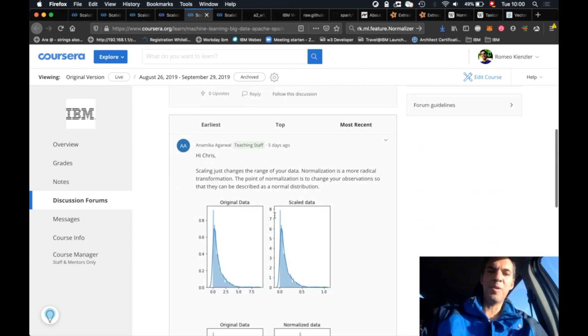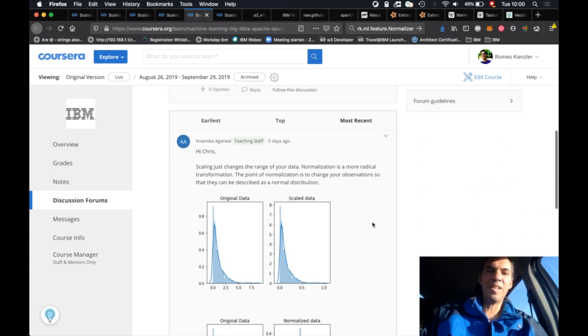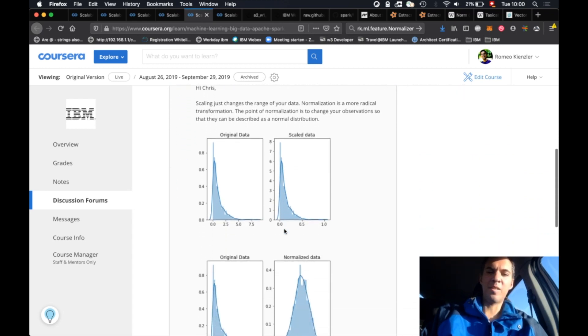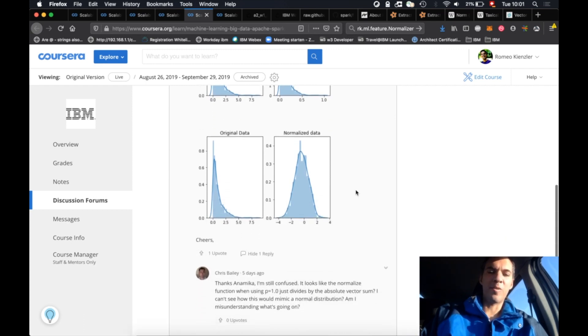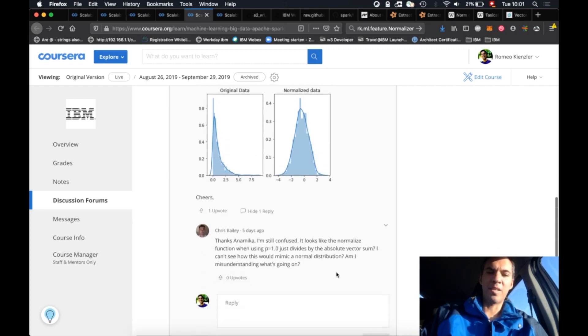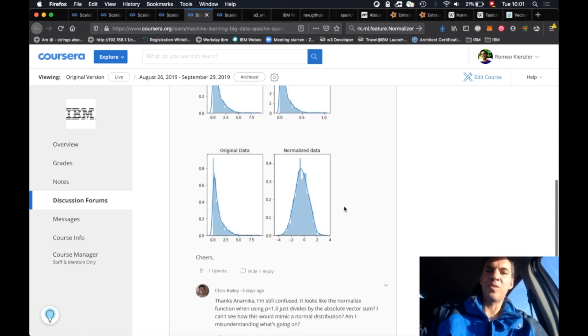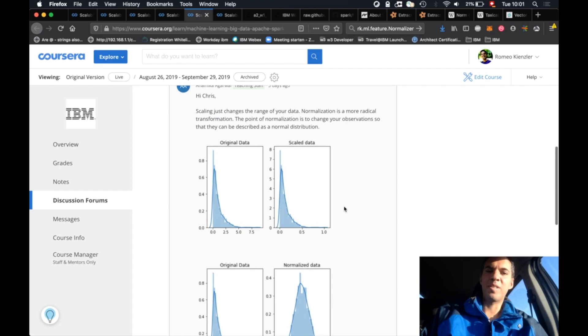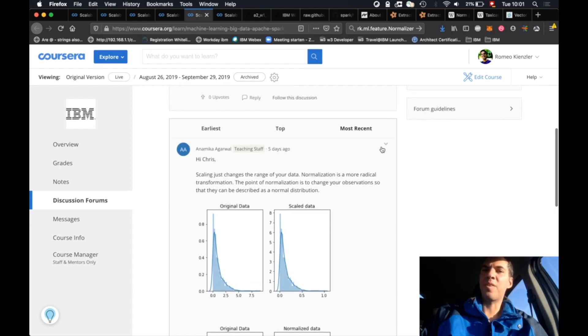Anamika our new teaching assistant did a pretty good job in explaining that, but then Chris had another question. So let's first start with explaining the difference here in the video.